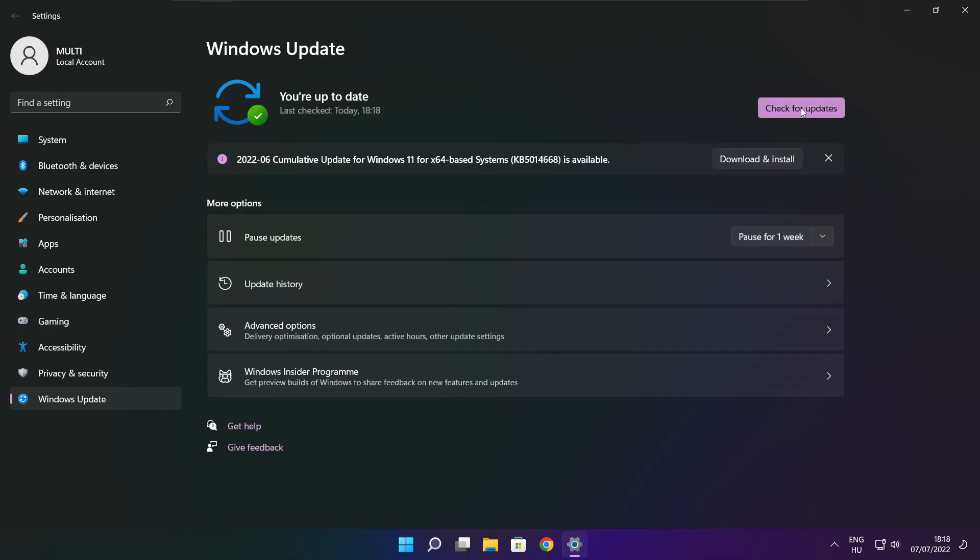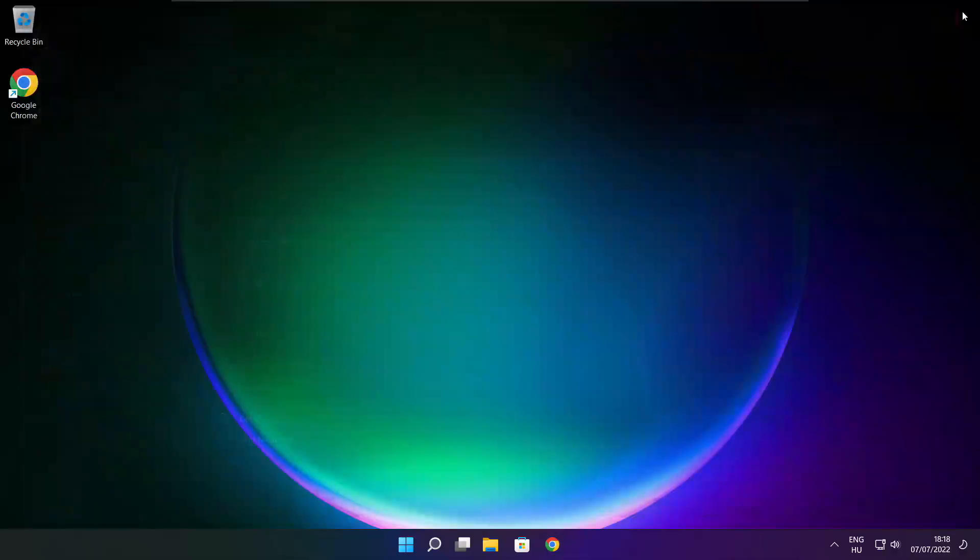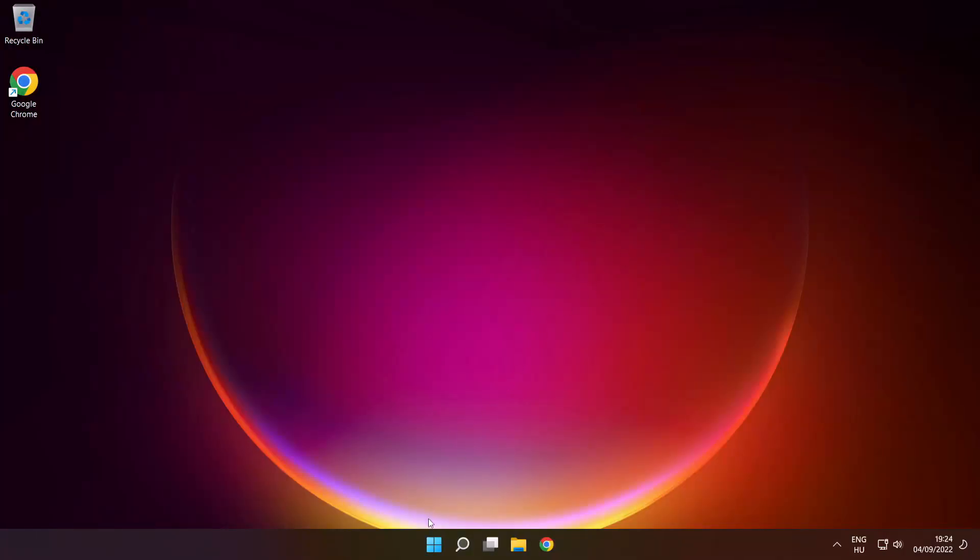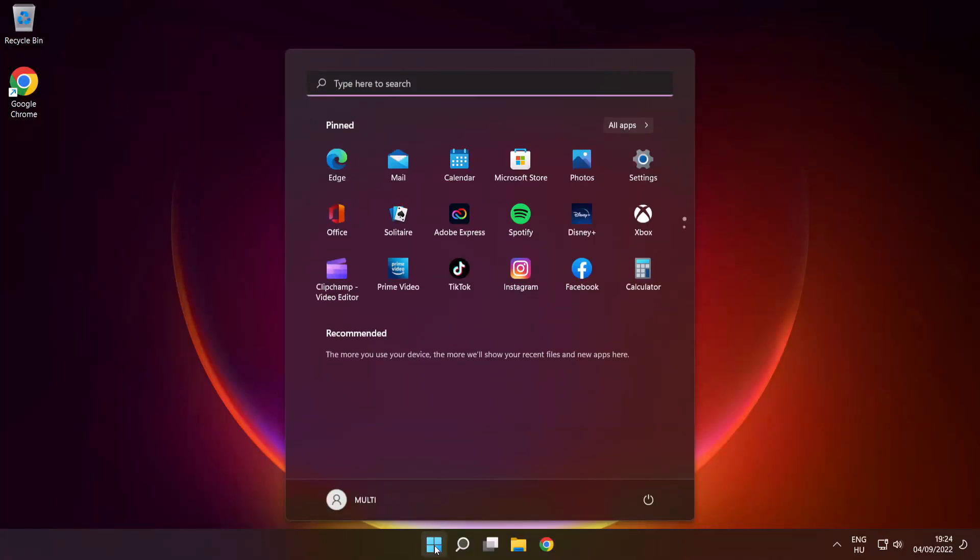After Completed, Click Close. And Restart Your PC.